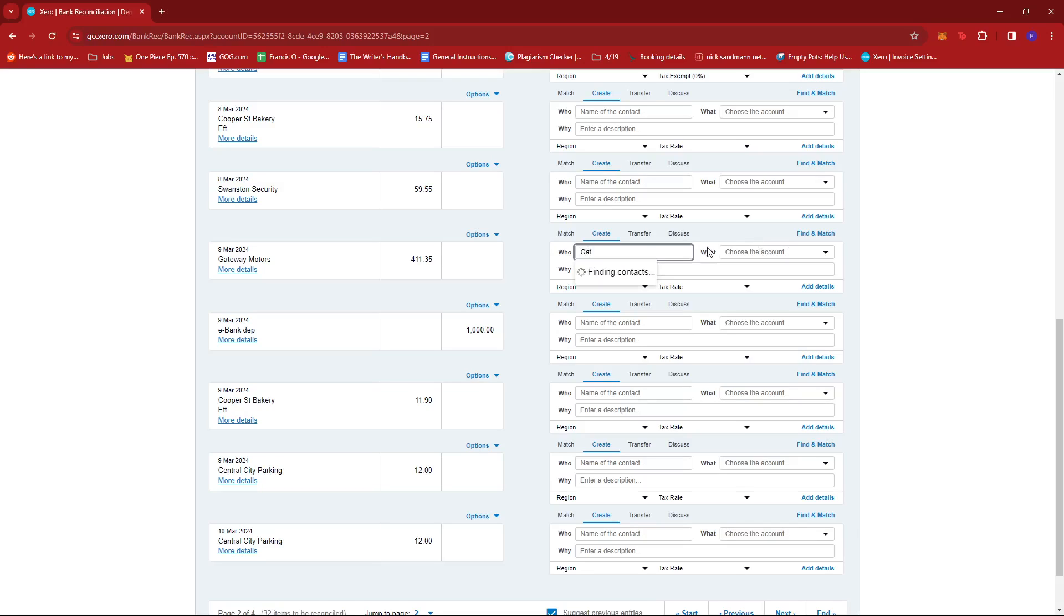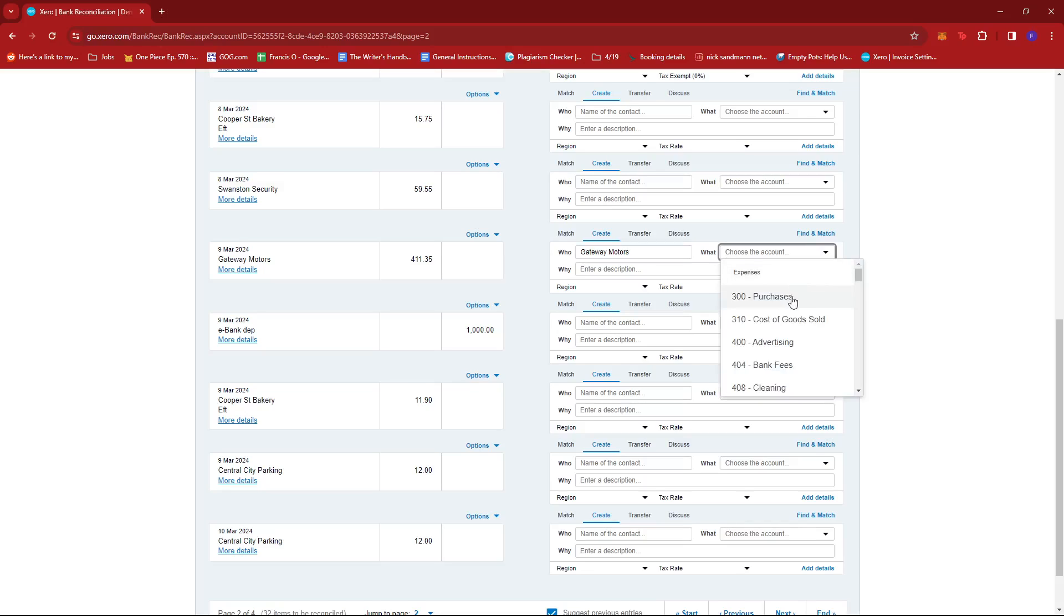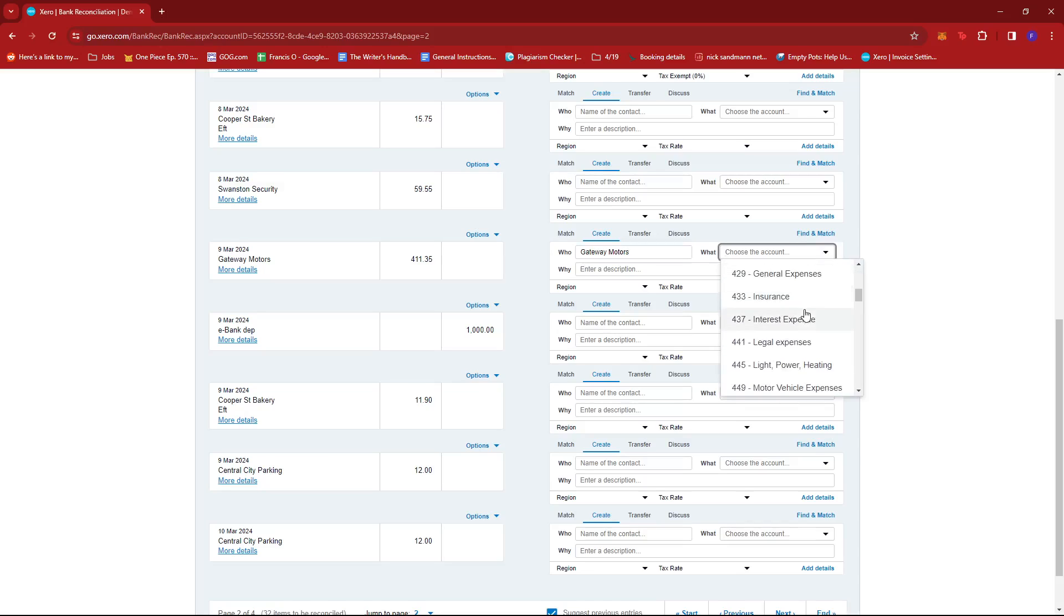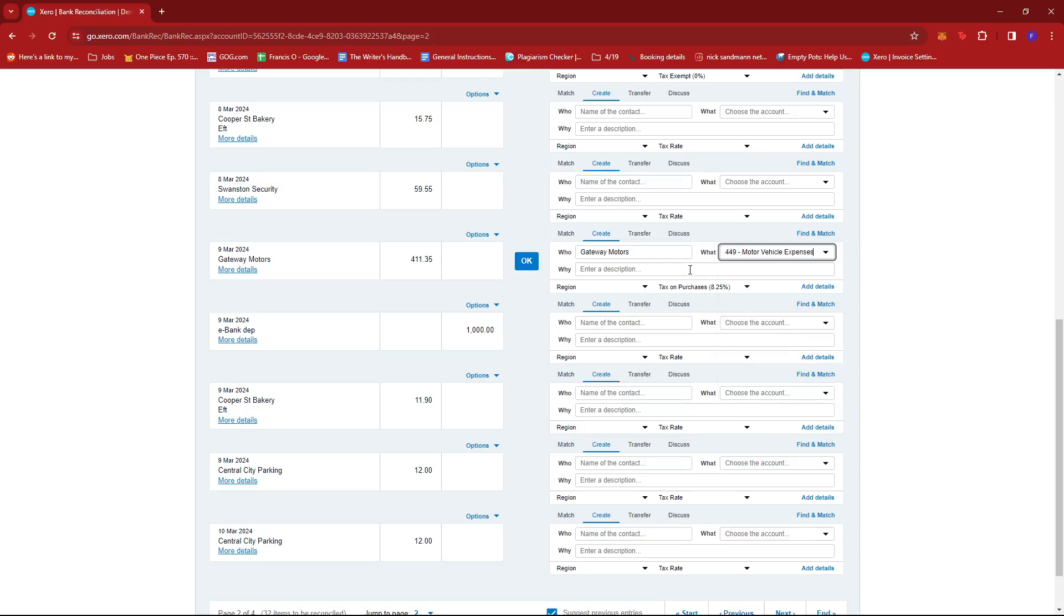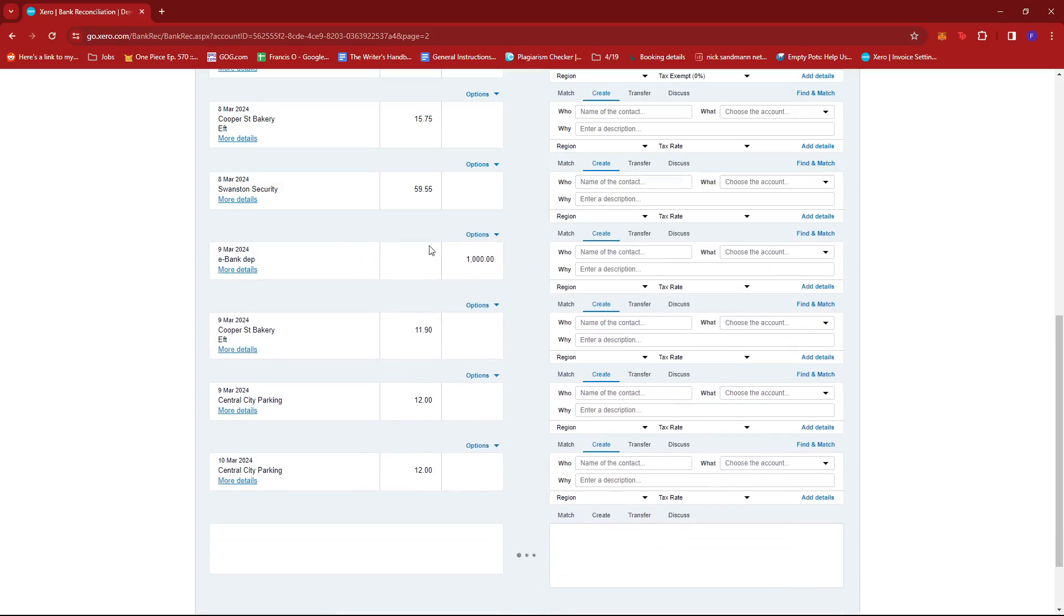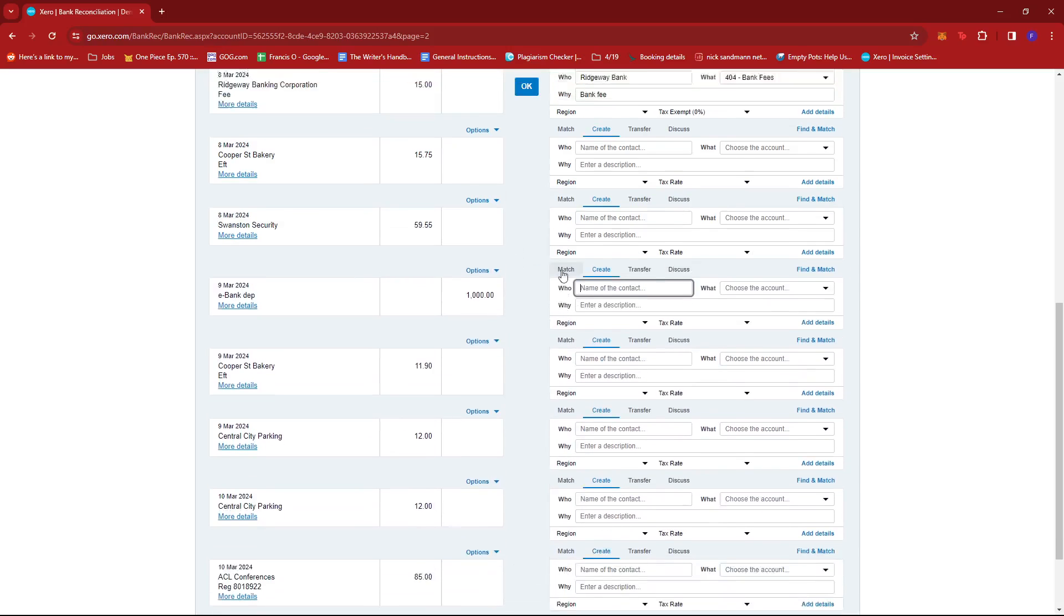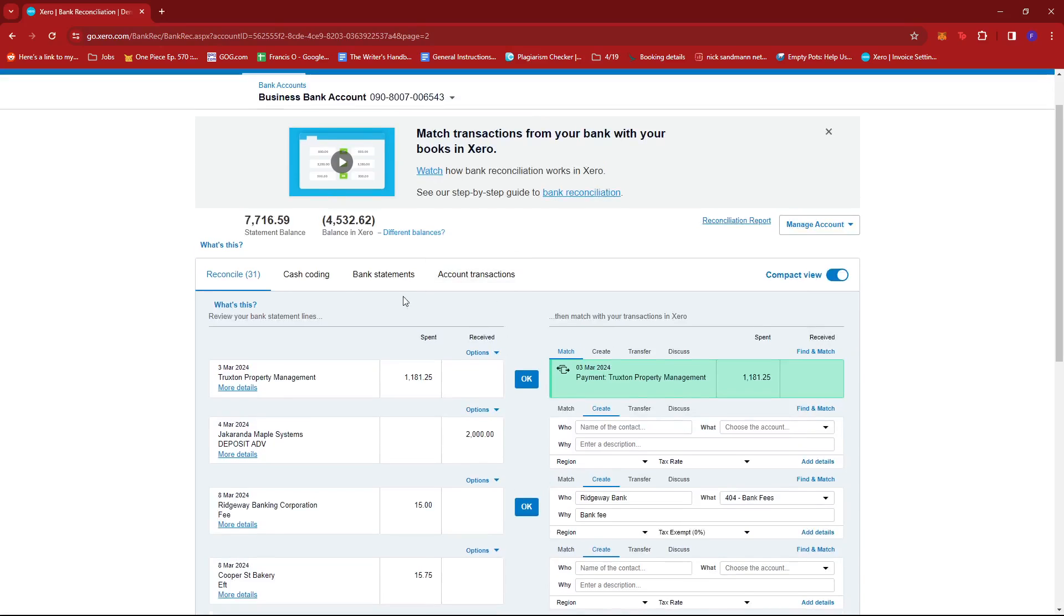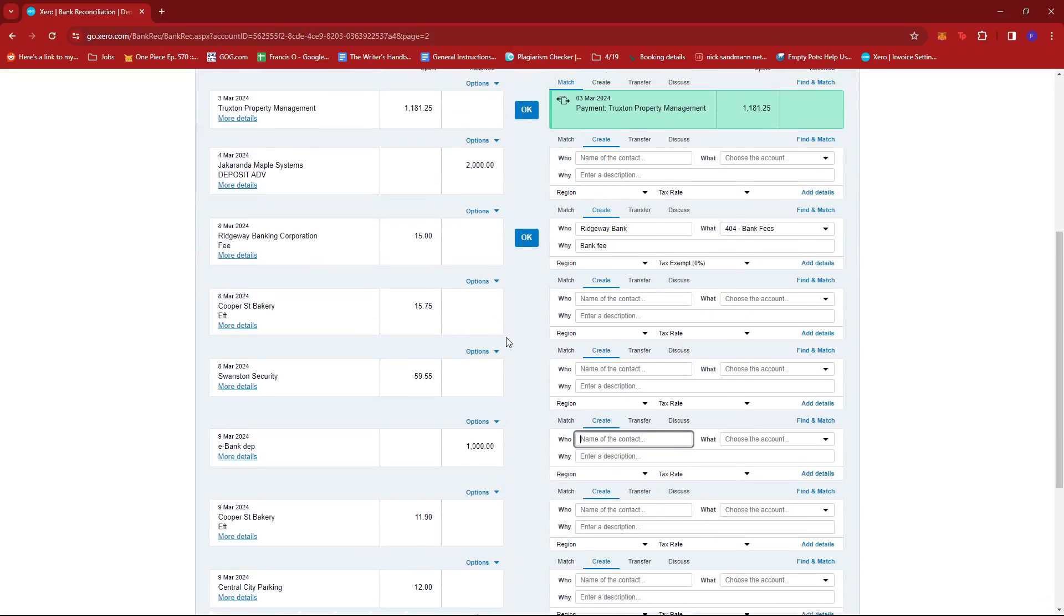So under who, this will be Gateway Motors. Now for what, this can be motor vehicle expenses right here. And we're just going to add a description, maybe something like a payment for vehicle services. And once that's done, we're just going to click OK and it should disappear from our list.